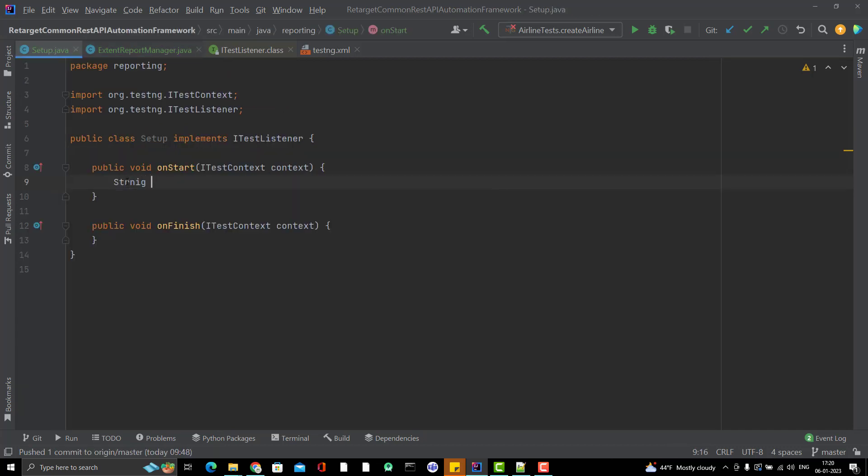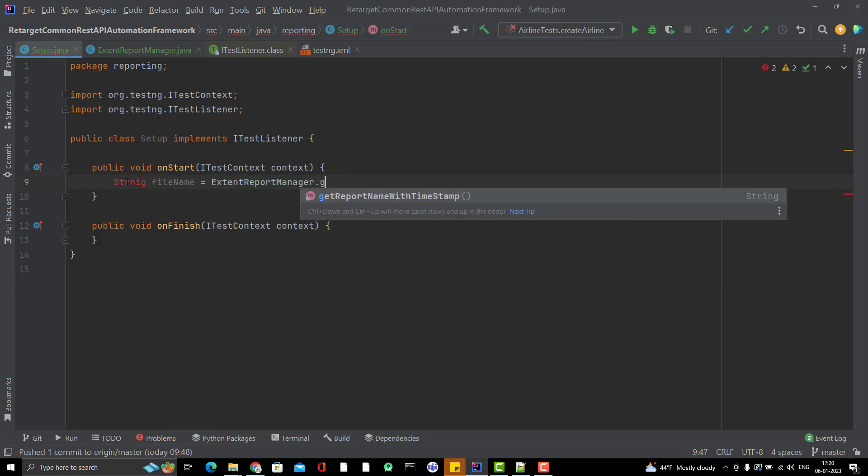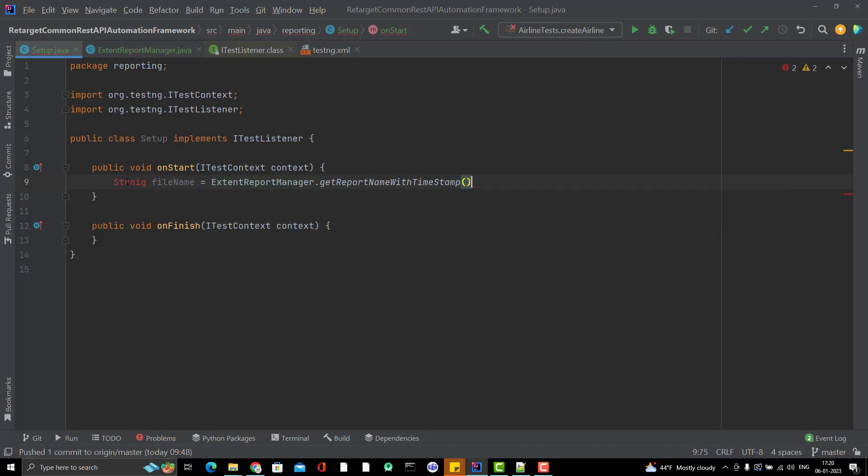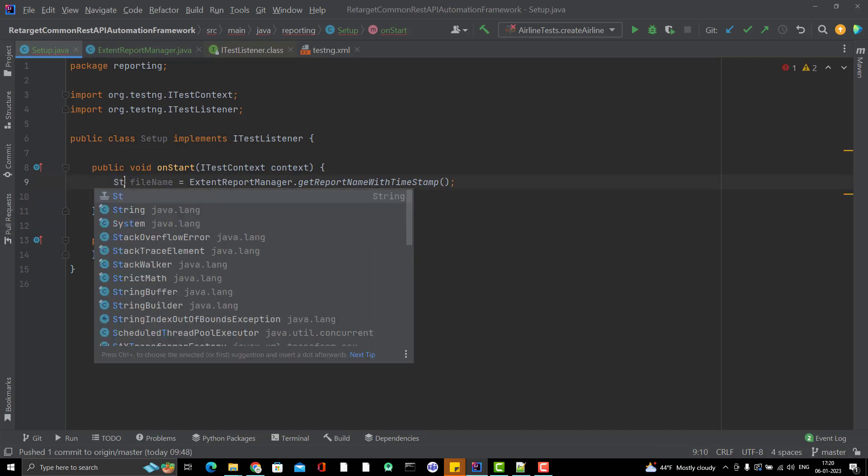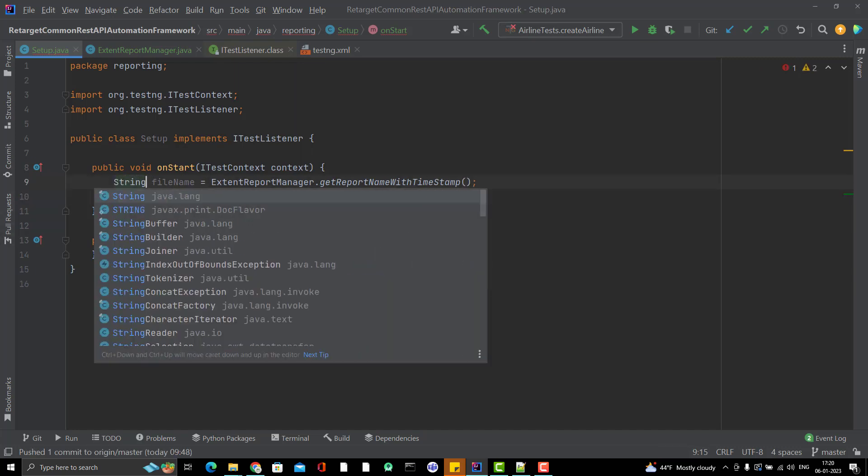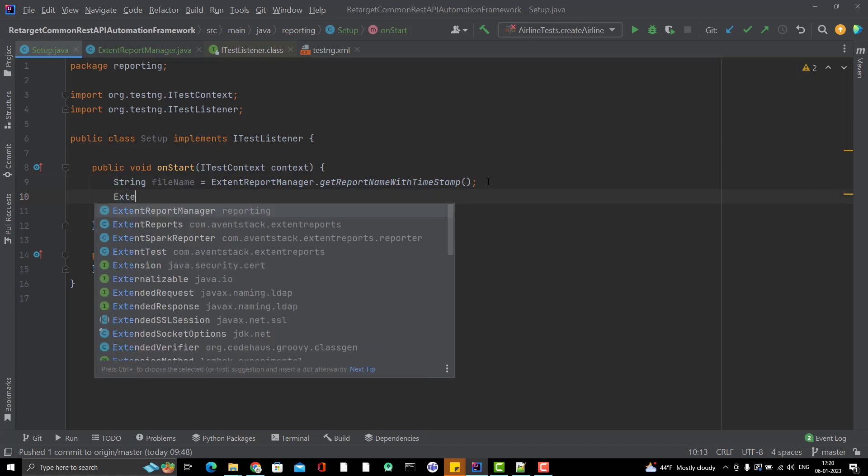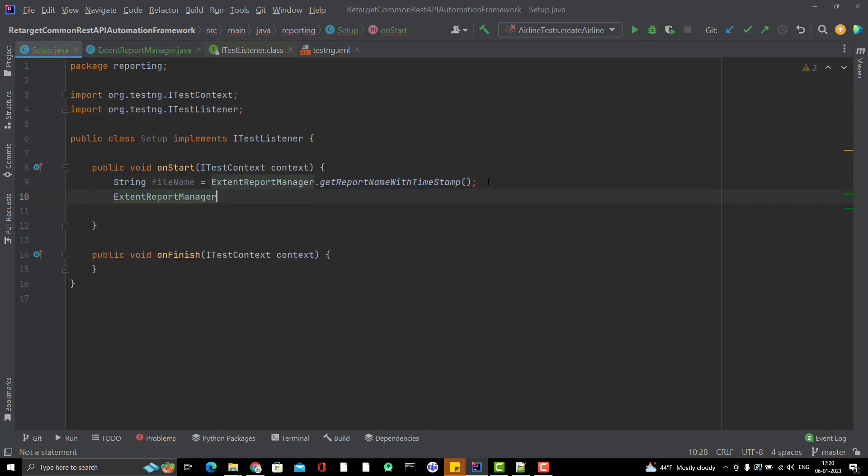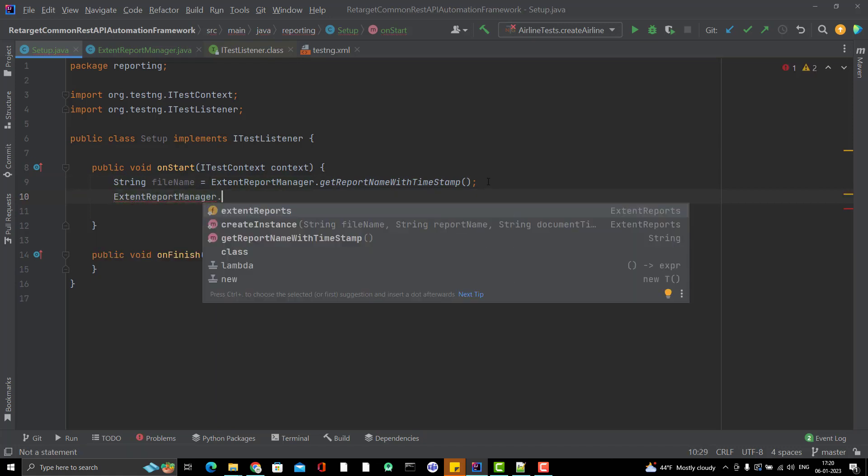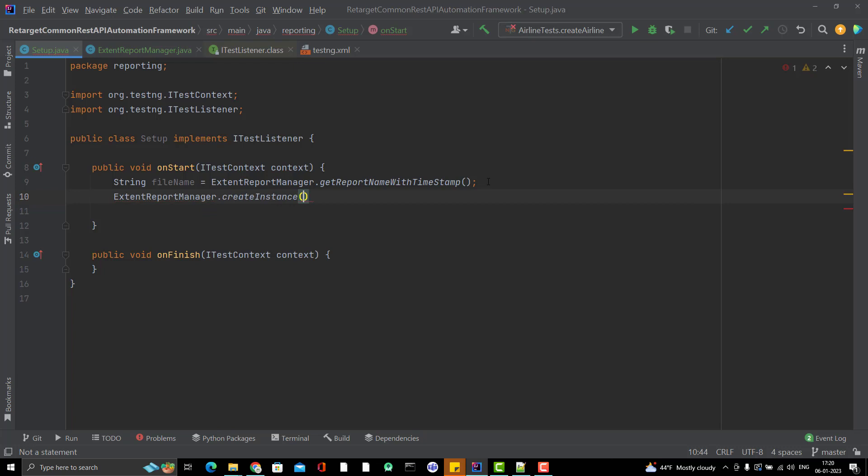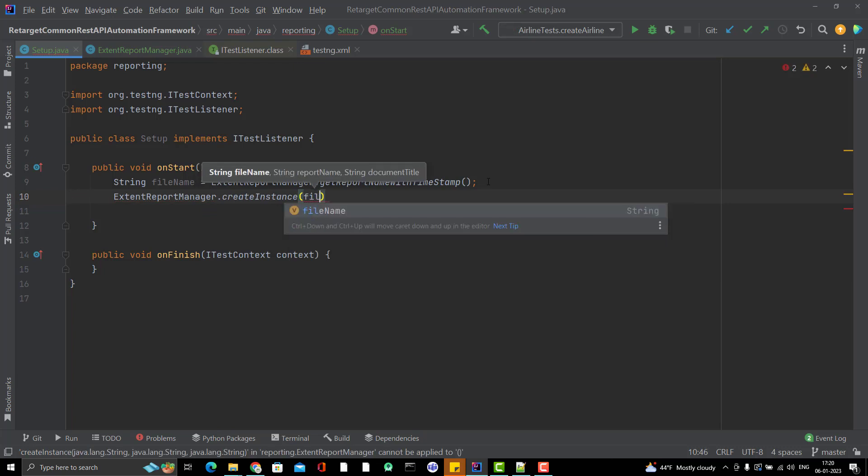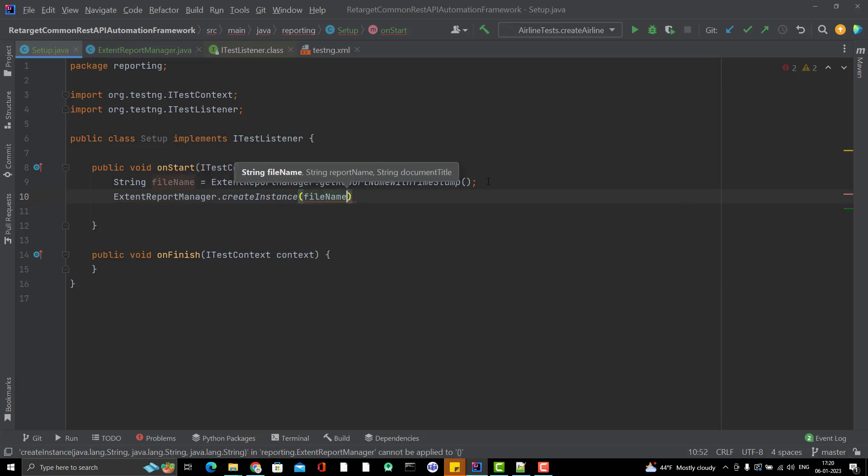String fileName and I will have ExtentReportManager.getReportWithTimestamp. I have already one method in ExtentReportManager.createInstance. Here I am going to pass the fileName and reportName.